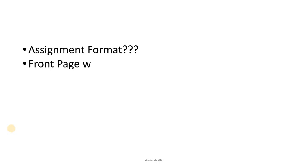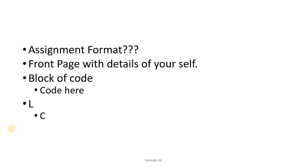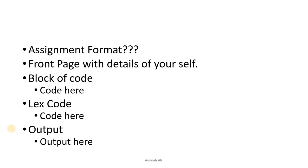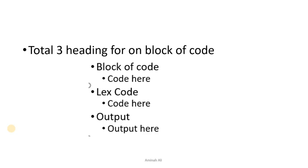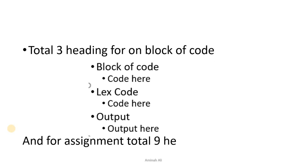What will be the assignment format? The front page will be the details of yourself, then the block of code, lex code, and output. Three things I have explained. For each one you have to do three, for total three headings for one block of code. For total assignment, how many headings will happen? Nine headings will happen because you will pick three blocks of code.